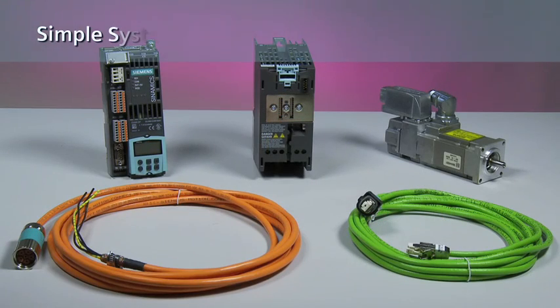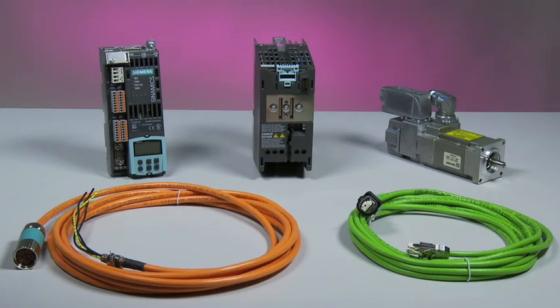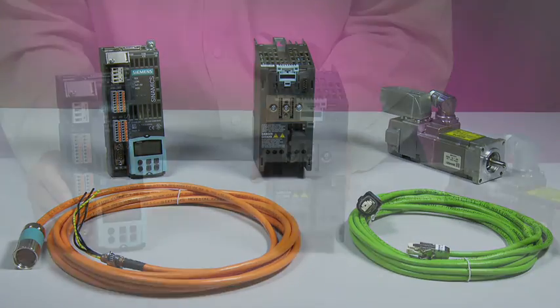Servo system setups are quick and easy when you start with the new Cynamics S110 servo drive.